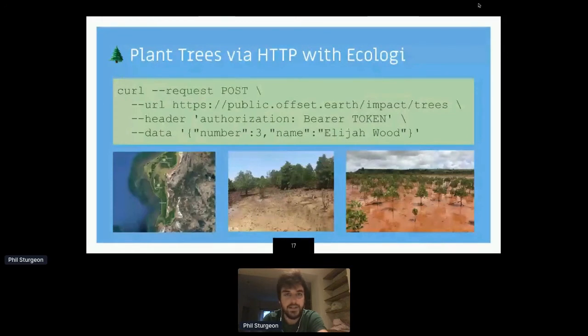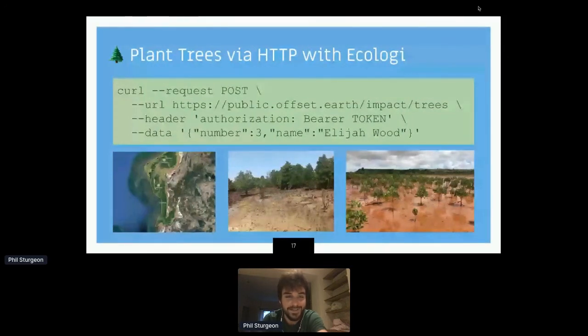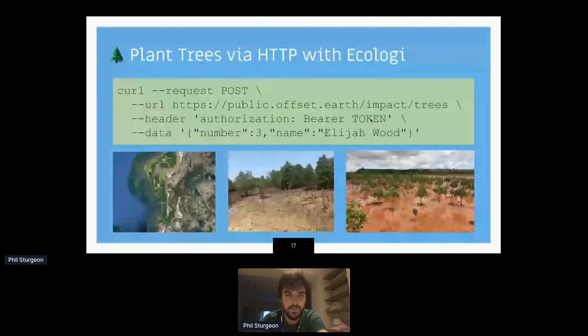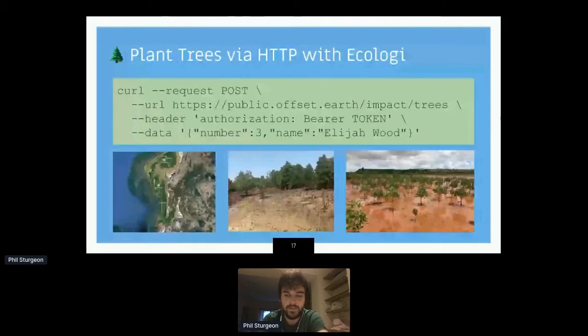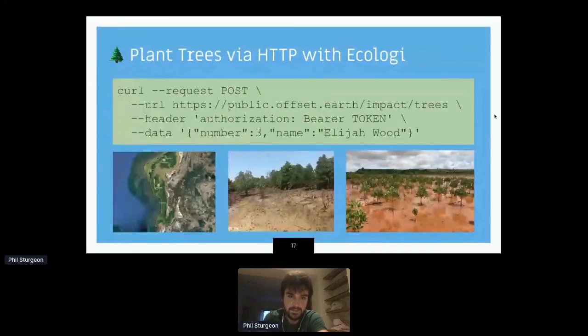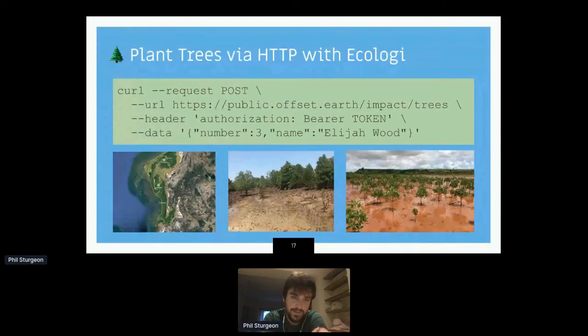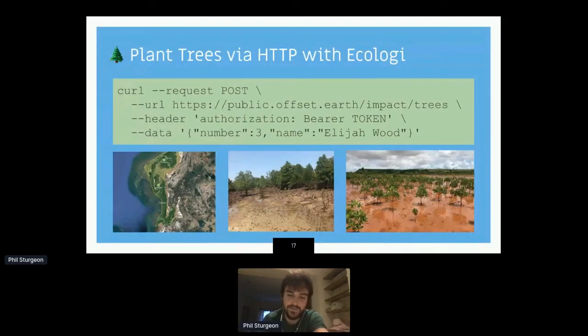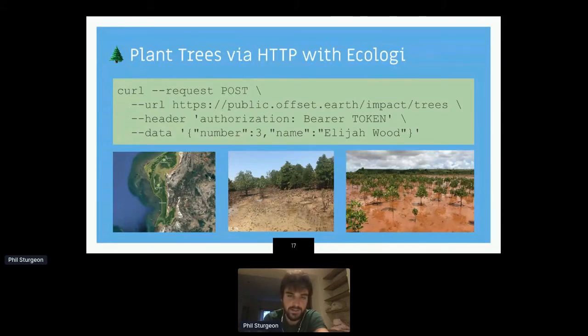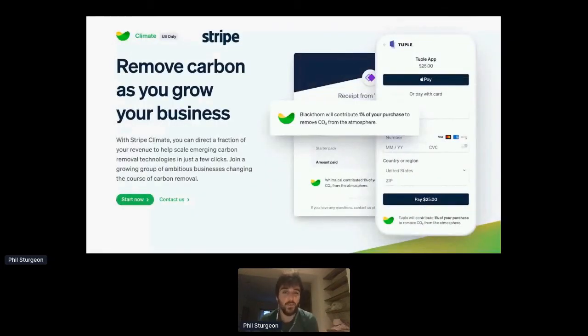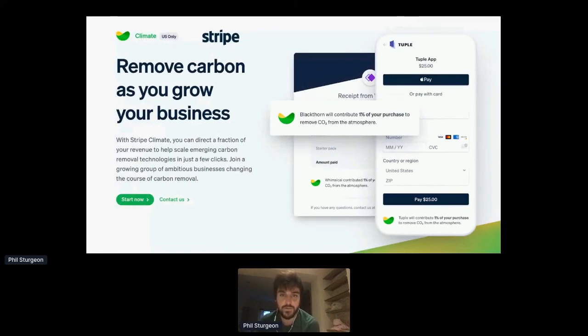Another API I like a lot is Ecologi. Basically, you can plant trees with a simple post request. That's pretty cool. You can make a business account. And whenever you post with your token, you say, I want three trees and you can pass them your name and it will just plant those trees. They usually go in Madagascar or I forgot the other ones. There's a few planting sites that used to just be Madagascar. They've got a few more. The actual planting is done with Eden Reforestation Projects, who are time proven, fantastic charity for getting this done.